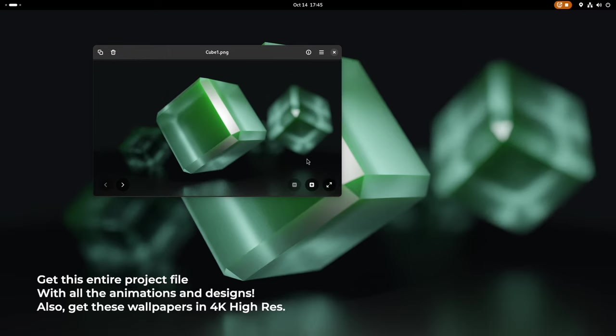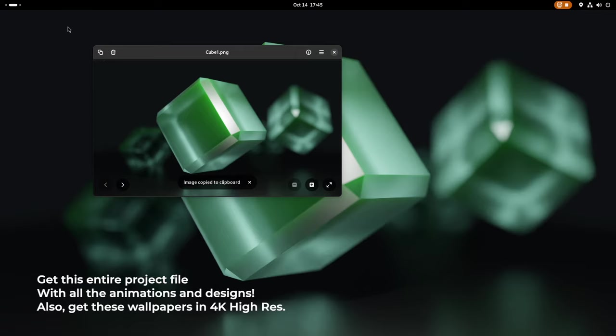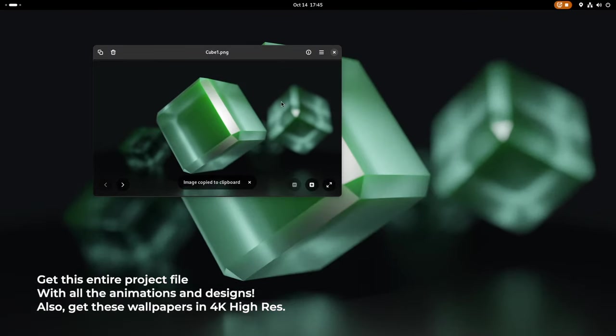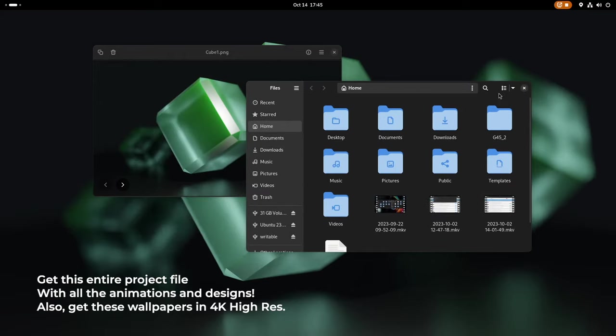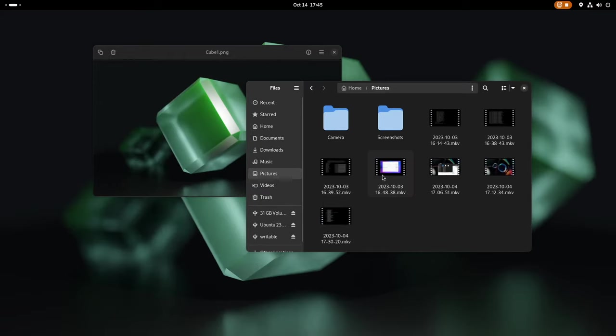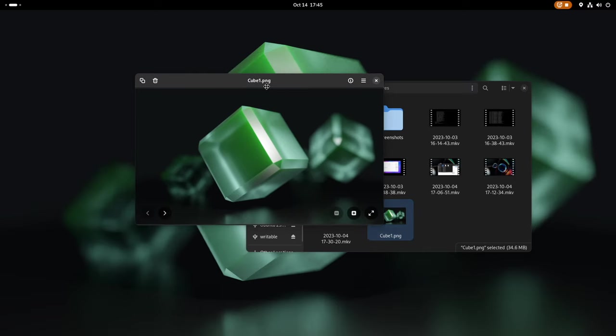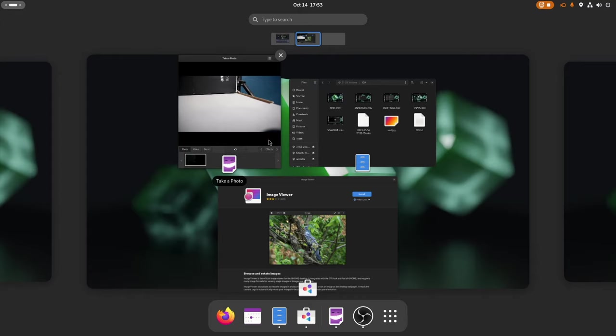What truly sets Loop Image Viewer apart are its GNOME-specific features. For instance, it offers a convenient copy button right on the header bar. This means you can effortlessly copy images from the viewer and with a simple paste, these images can be seamlessly incorporated in your Nautilus File Manager or any other compatible application. This integration enhances your workflow, making it more efficient and user-friendly. With Loop, you not only enjoy a delightful image viewing experience, but also the convenience of seamless integration within the GNOME environment.